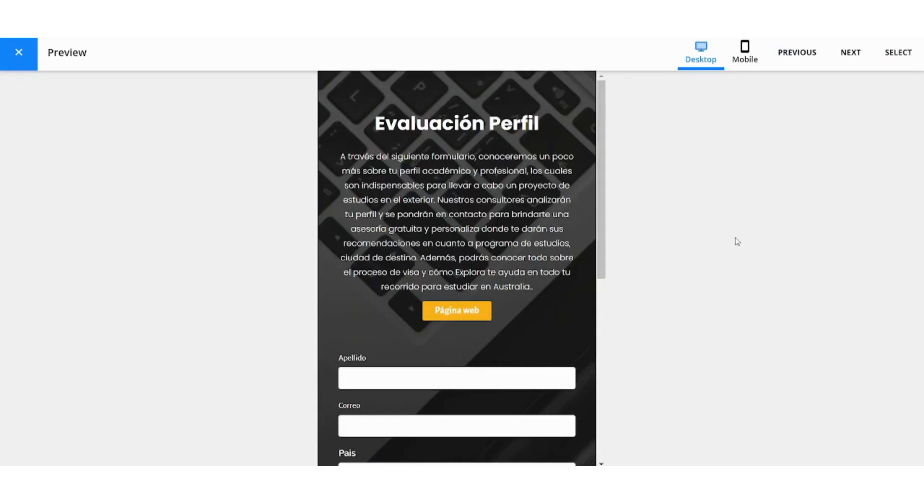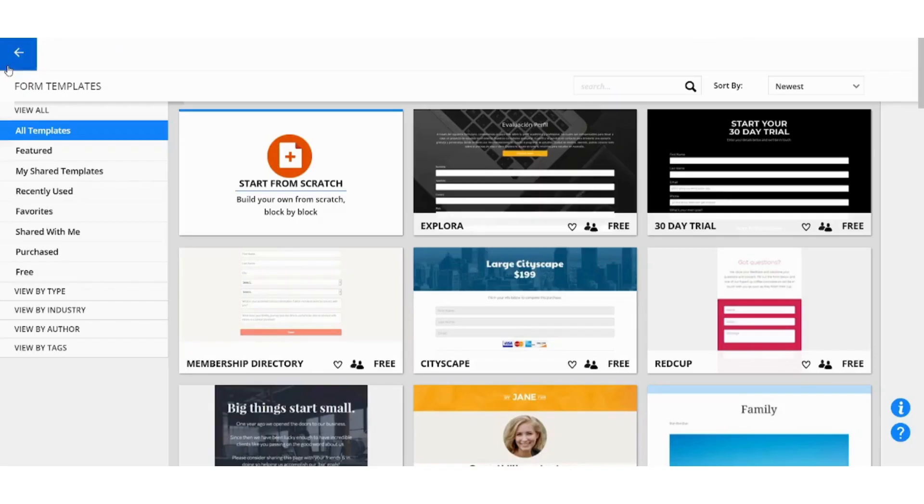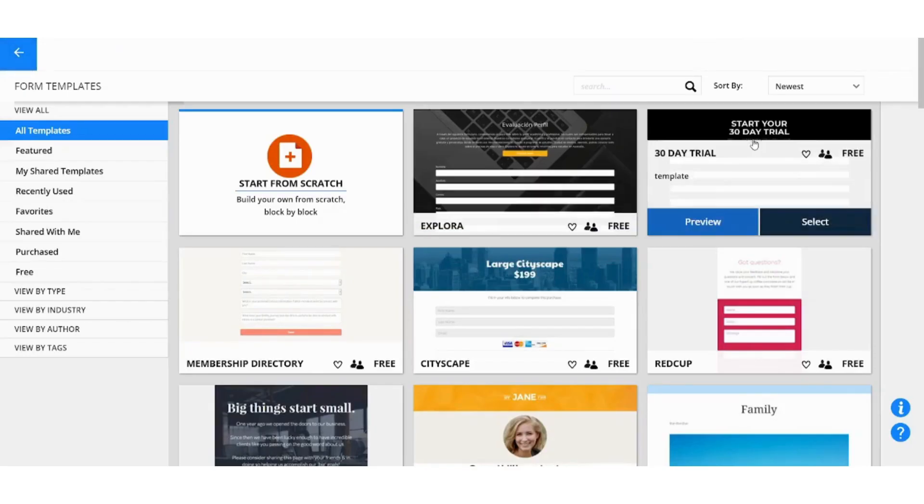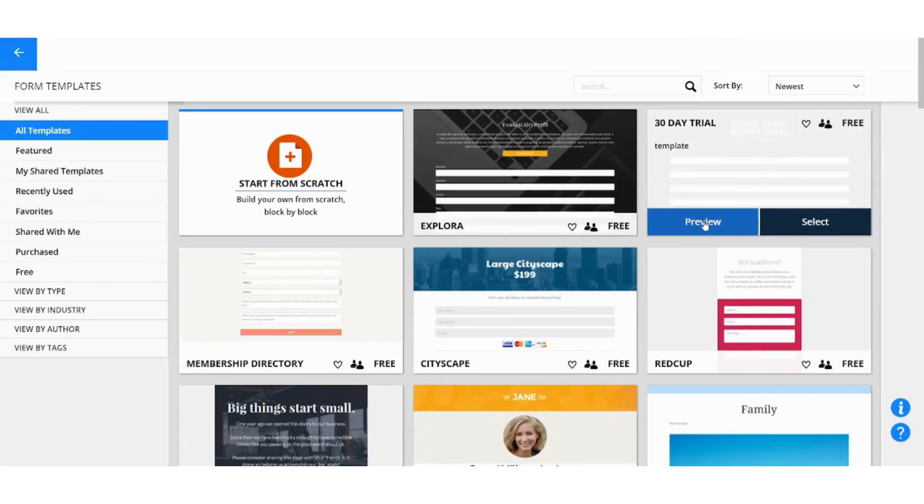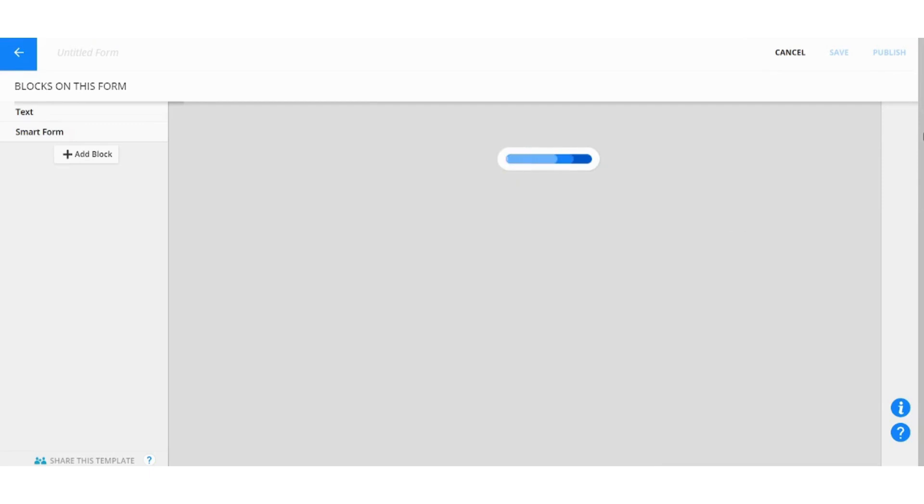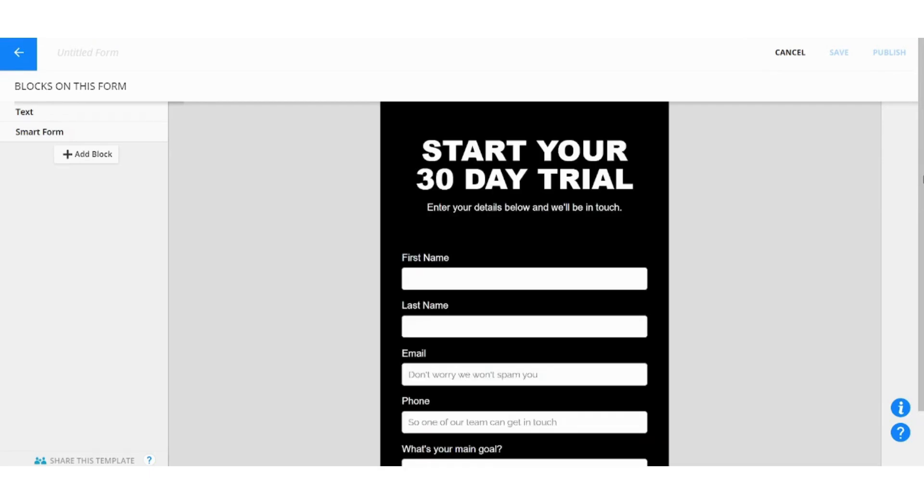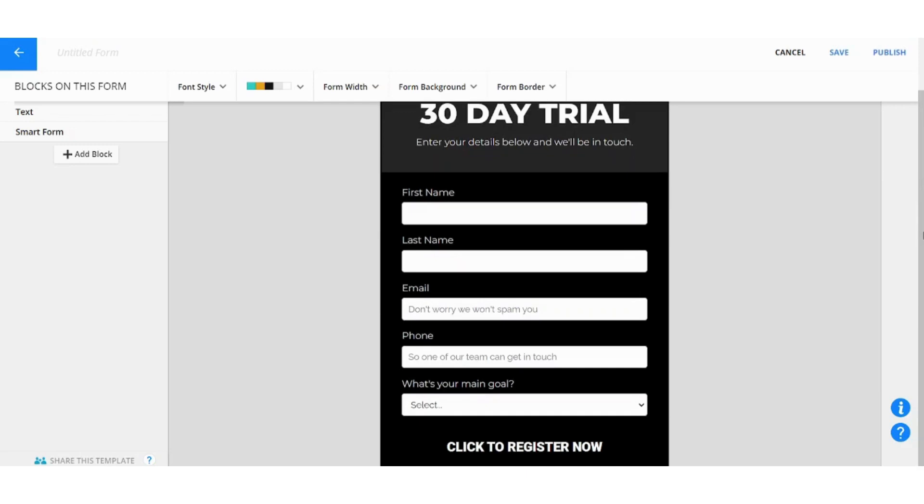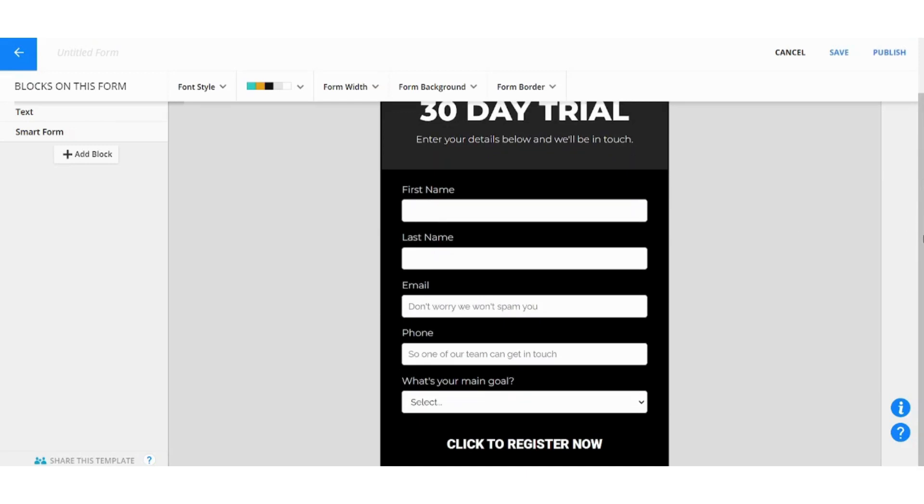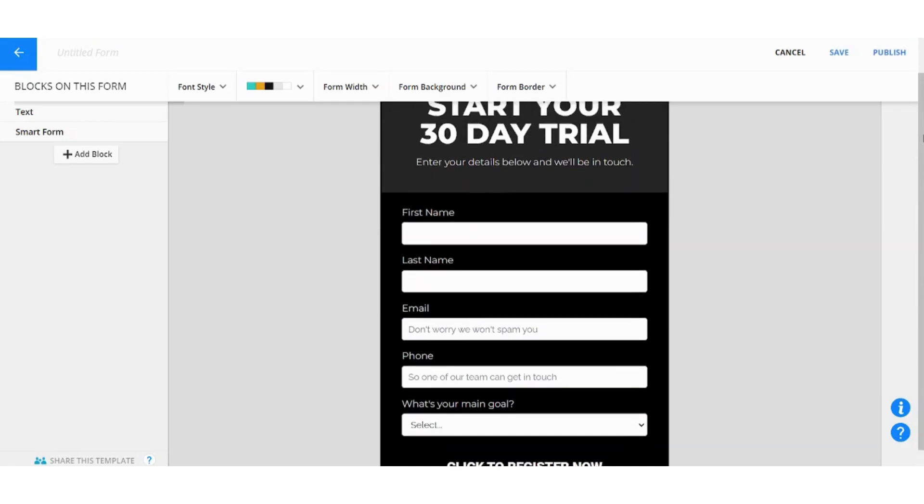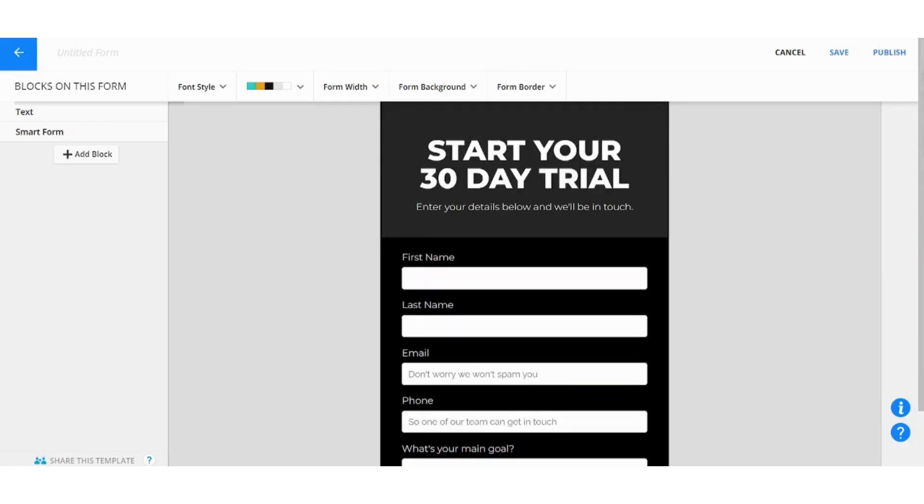It's not in English so let's just choose something in English. Let's see this one. Preview.